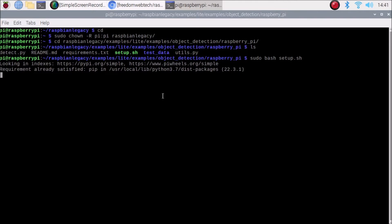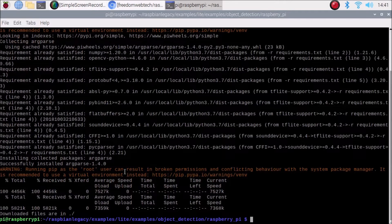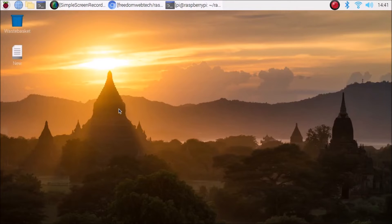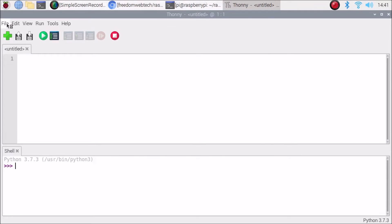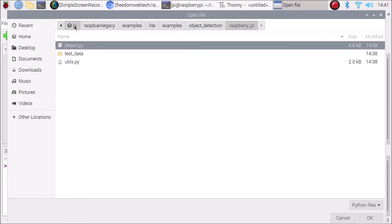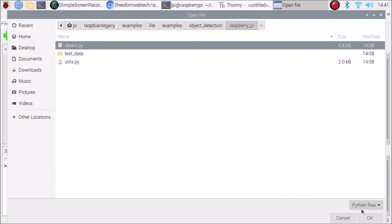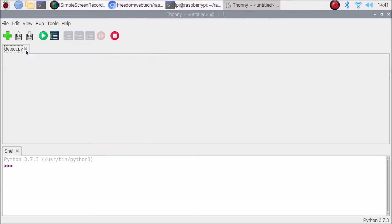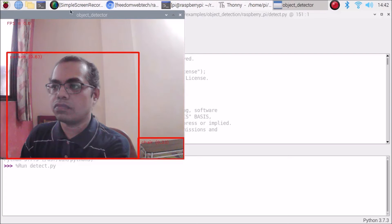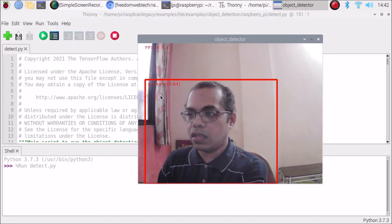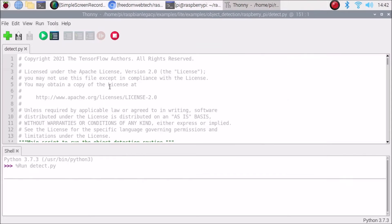TensorFlow Lite is now installing on Raspbian Buster Legacy. Once done, open Thonny Python IDE, go to File → Open → pi → raspbian-legacy → examples → lite → examples → object_detection → raspberry_pi, and open detect.py. Running the script confirms TensorFlow Lite works — it successfully detects a person.